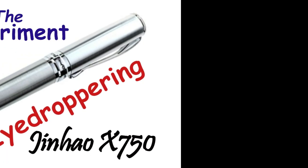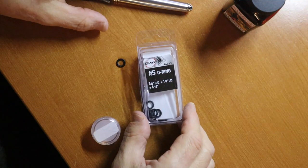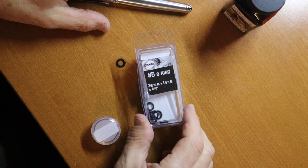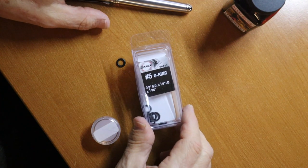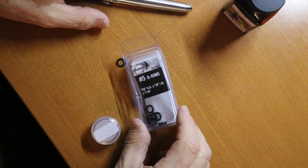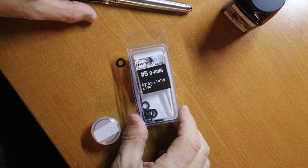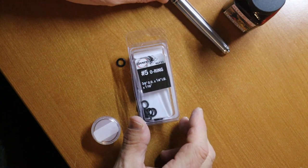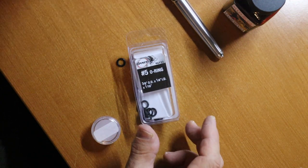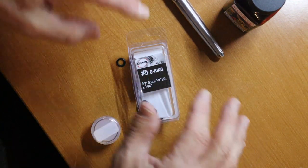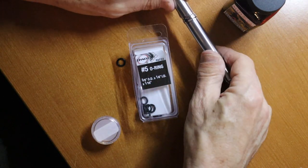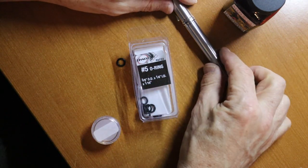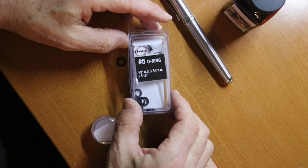Alrighty, let's get to it. Okay, I'm going to go ahead and put the o-ring on first. This is the o-ring that you use - you're just going to have to maybe experiment depending on the size of your grip section and all that.